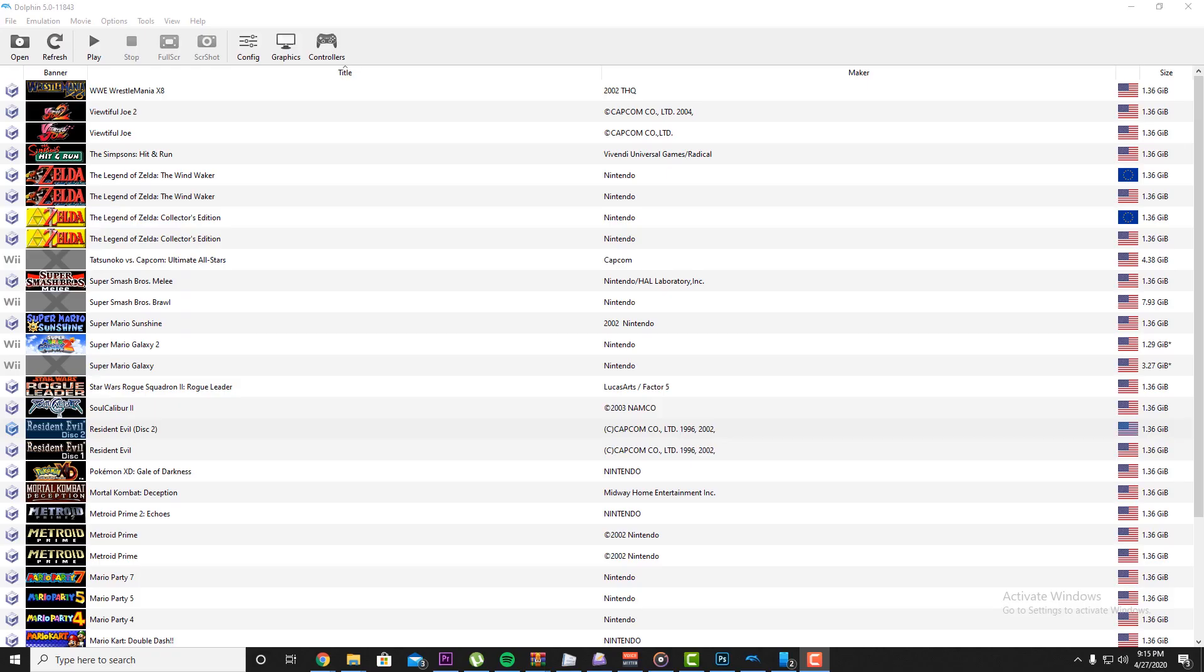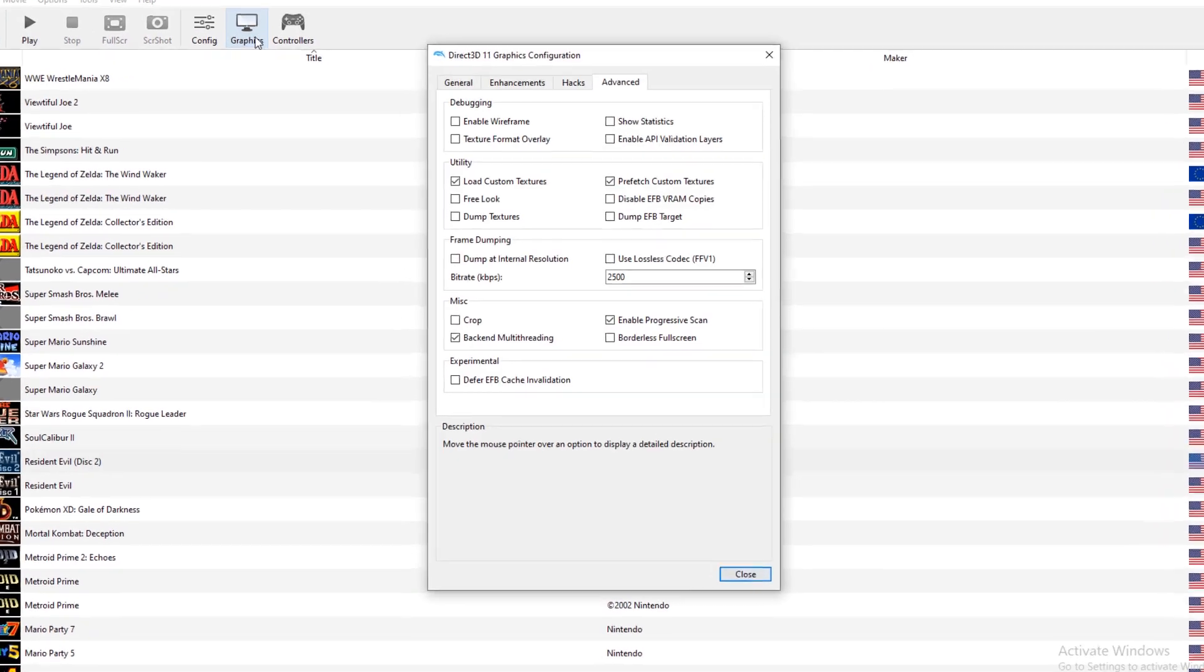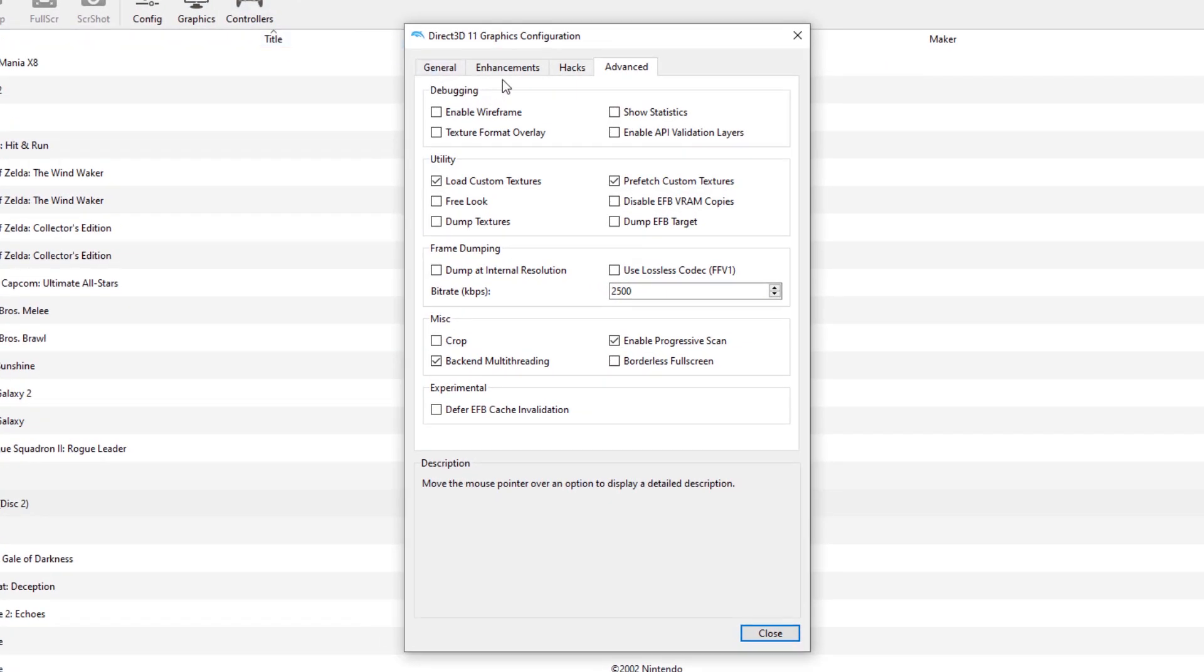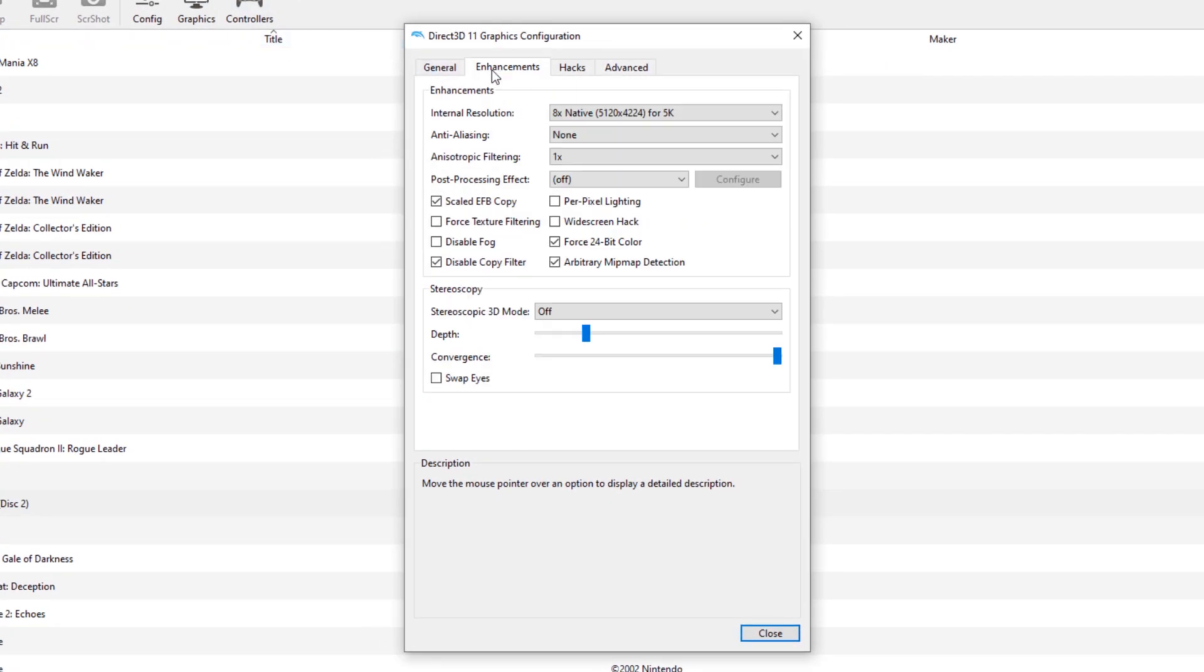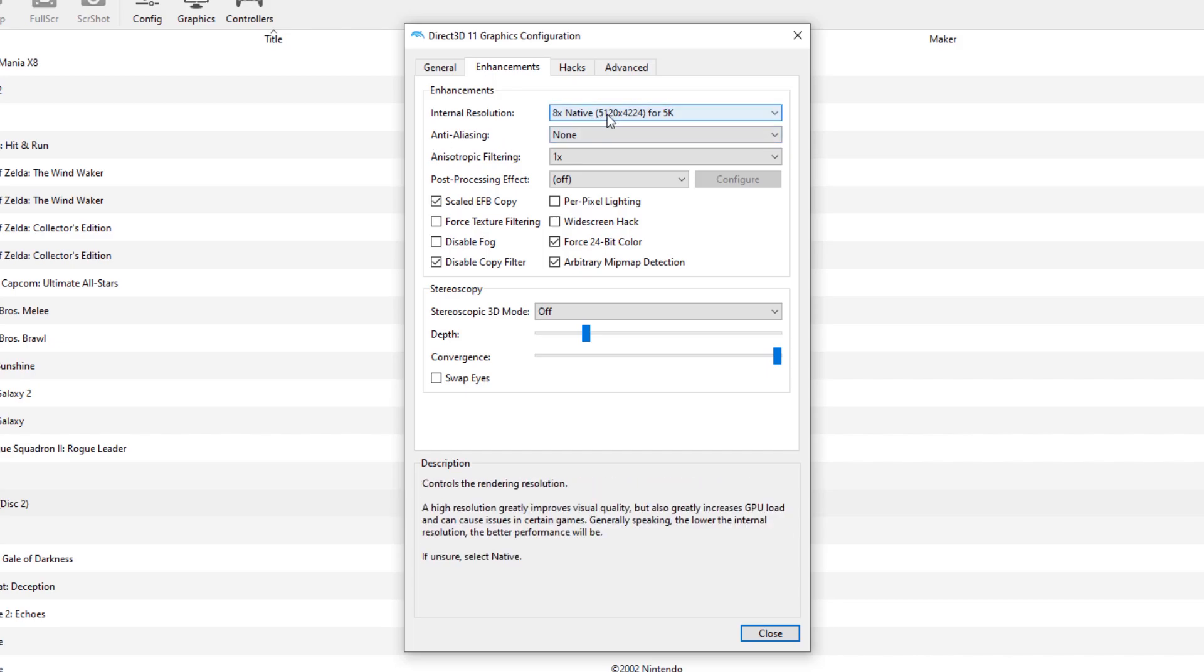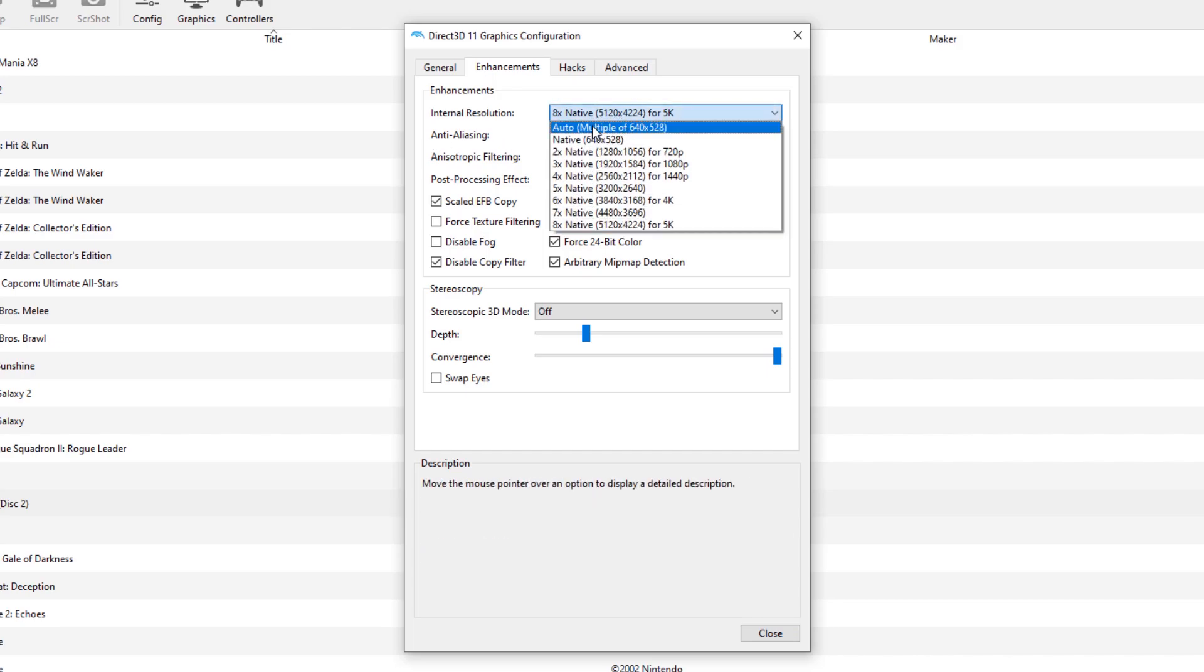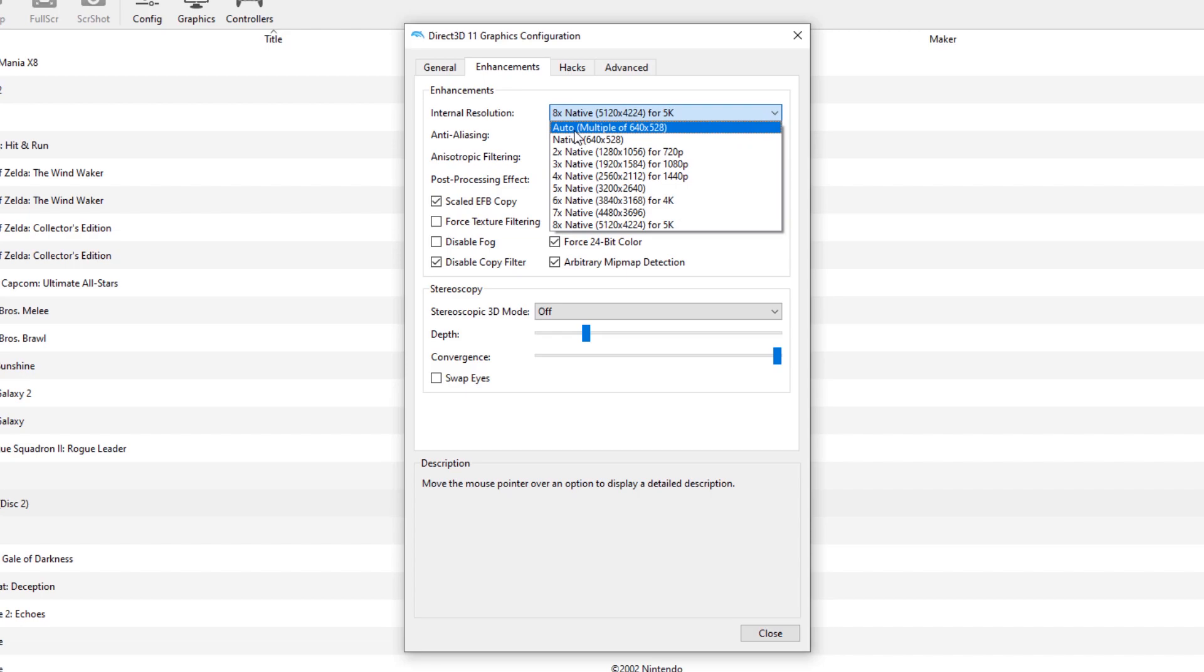So the last thing that we're going to need to do is head into Dolphin emulator and go into Graphics. We want to go to Enhancements first. So because we're trying to get high definition graphics, some of your emulator might be in auto mode.